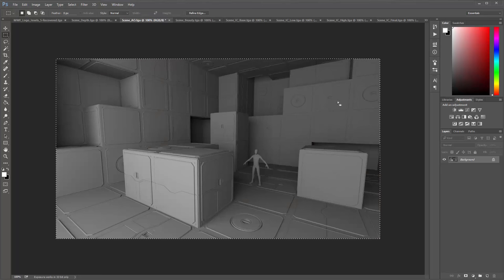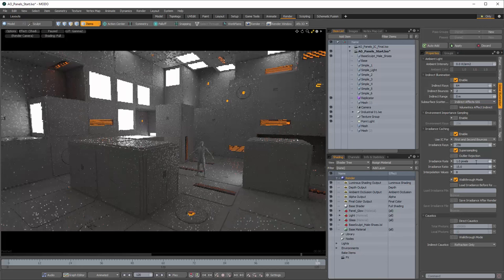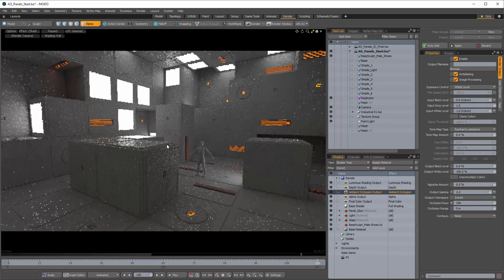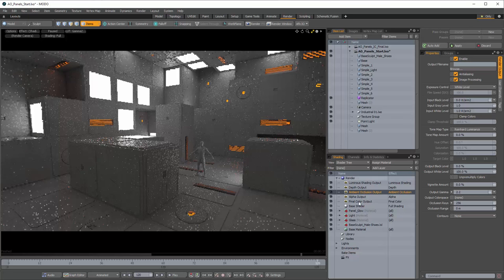Now we're going to look at implementing the ambient occlusion pass, which I've got right here — you can see you're getting a lot of those details. Over here in Modo, you can see I've got my ambient occlusion output, and I've also added a depth output and a luminous shading output. We're actually going to use both of those and see how they can be implemented.